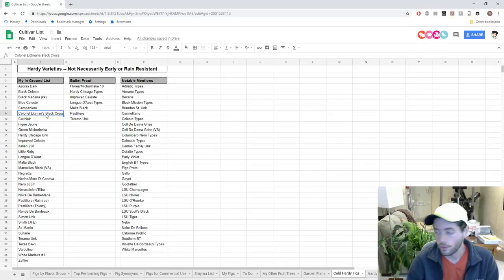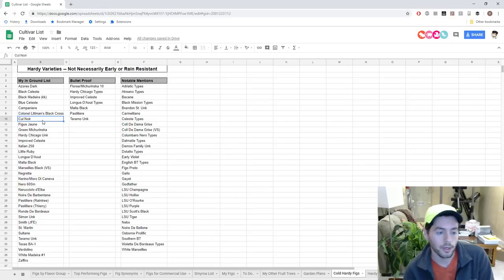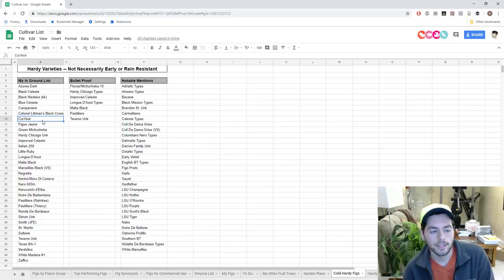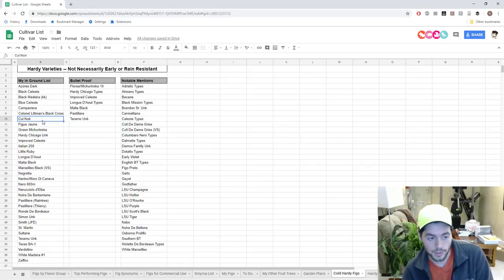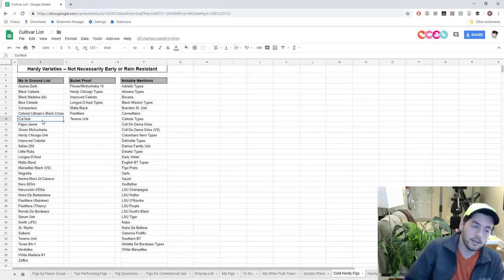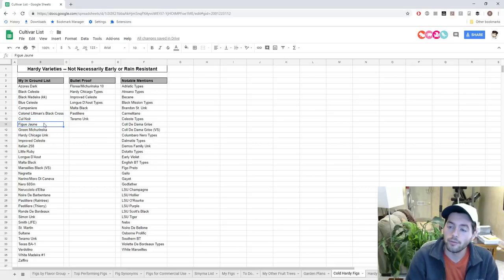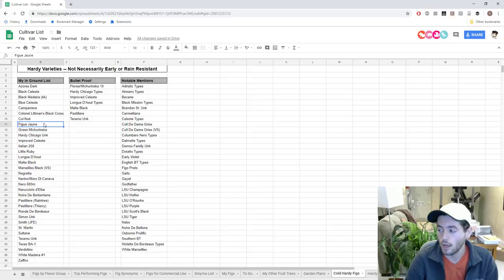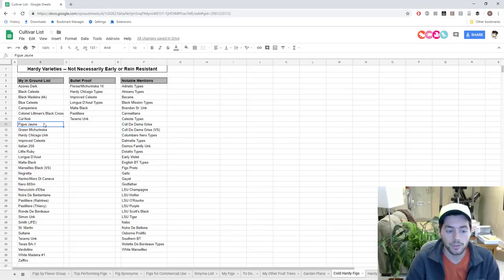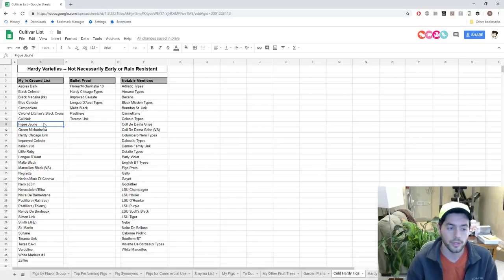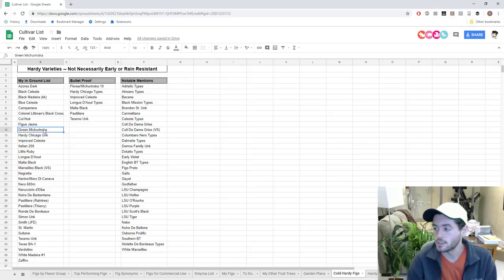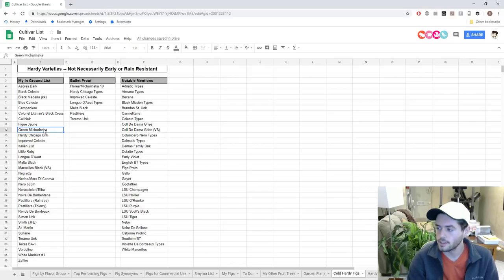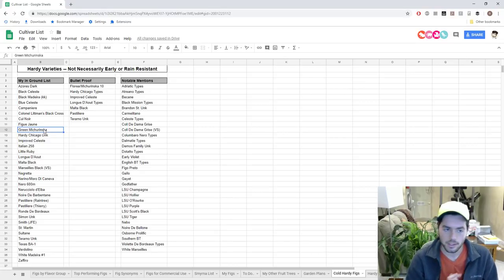If I can get an earlier Figo Preto, that's why I'm replacing it with Colonel Lippmann's Black Cross. Condé de Guerre is from a French grower. It's about a mid-season fig that looks like it's going to be quite rain resistant. Figo Jean is a fig that ripens very early, before Ronde de Bordeaux, so regardless if it's hardy for me, if it fruits very early that's definitely one that's going to do well.